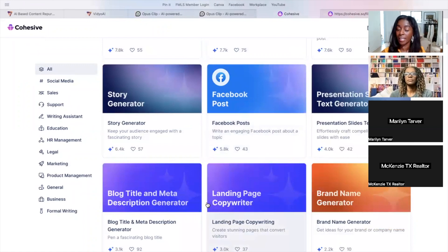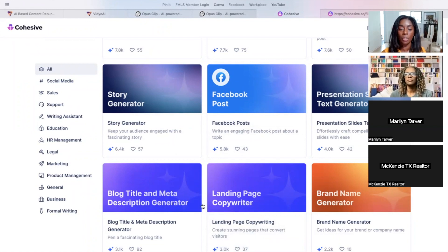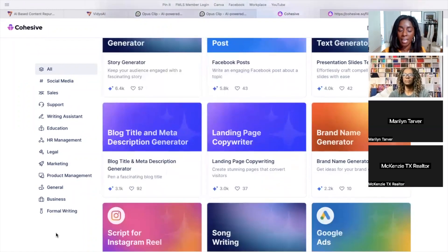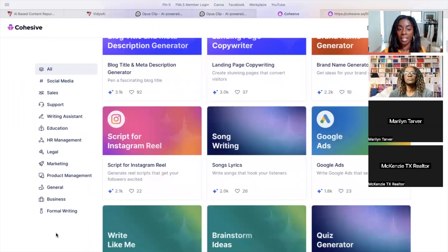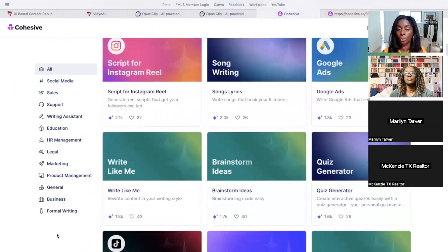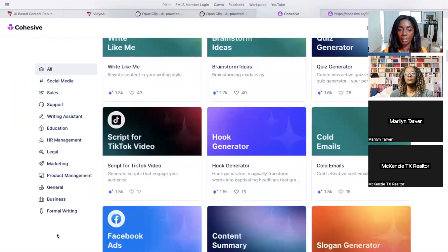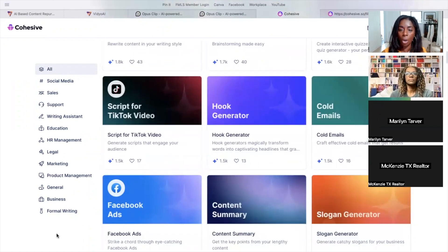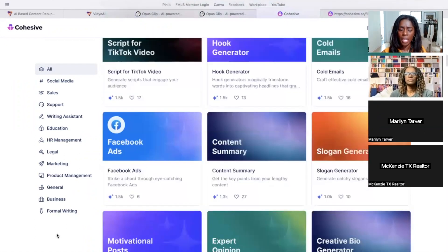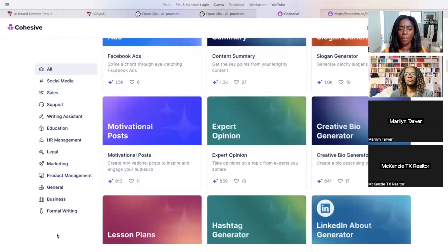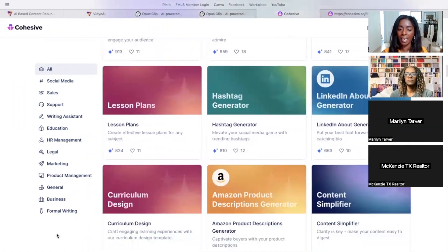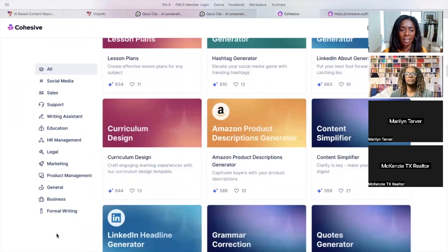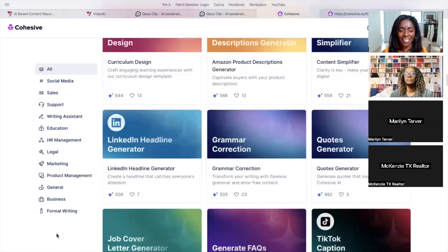The last two weeks and this third week is all about us just making our real estate business easier when it comes to using social media. But these are all the things that this one does. And you just go in and you just choose one. I already chose one. But you see there's scripts for TikTok, cold emails.